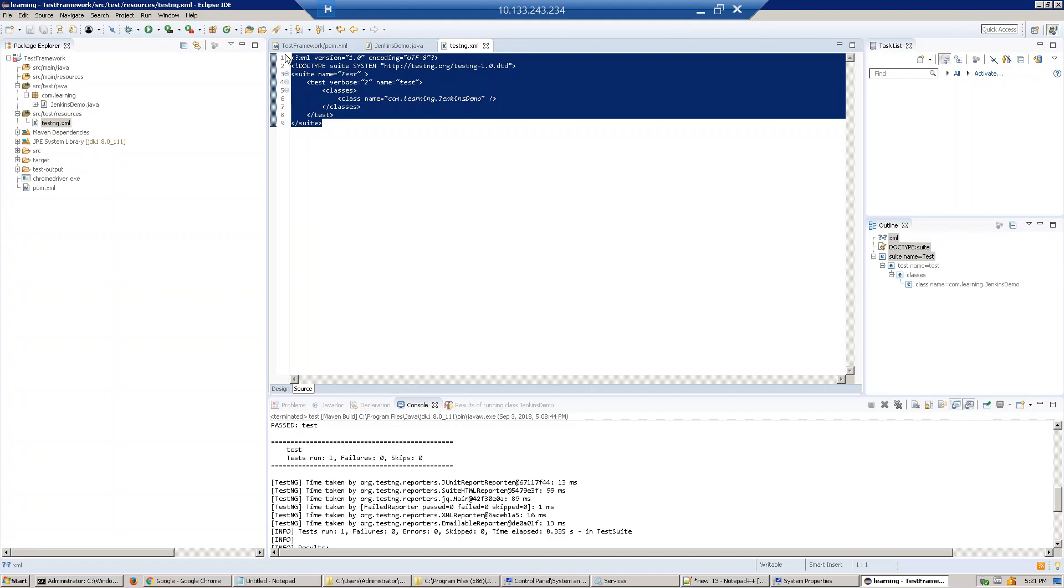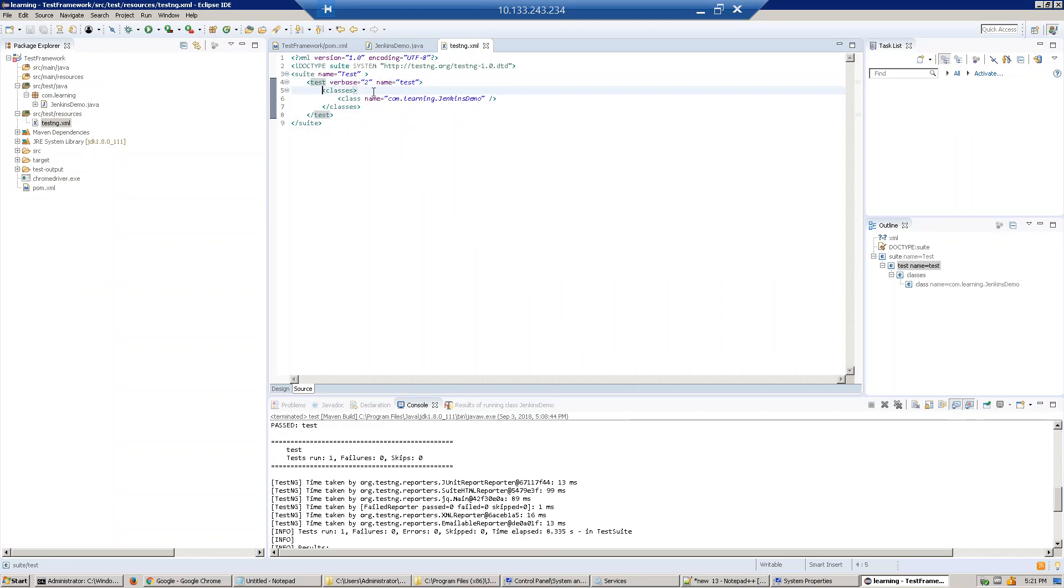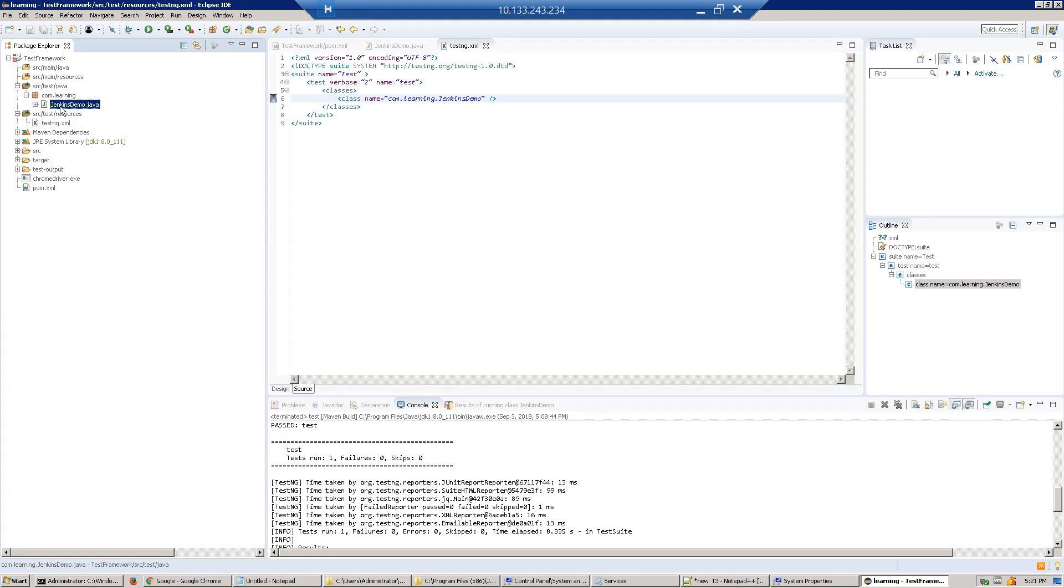You can search for a sample TestNG file on Google to get one. Here, under the test classes section, you have to give the path of our class: com.learning.jenkins.JenkinsDemo. You have to do this configuration.